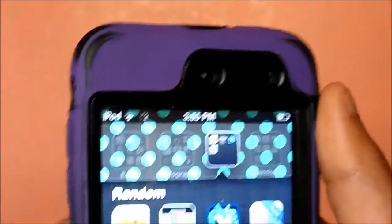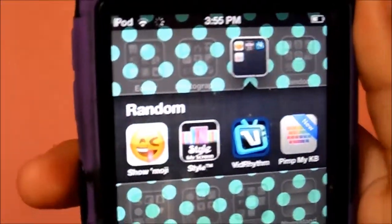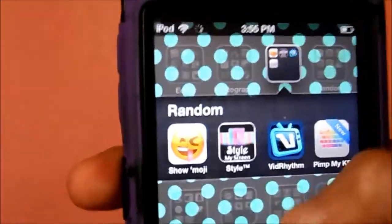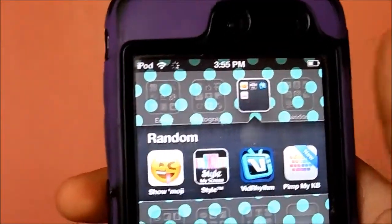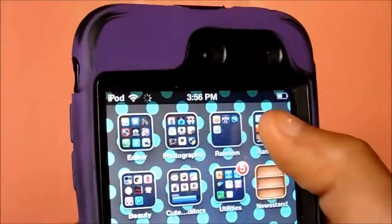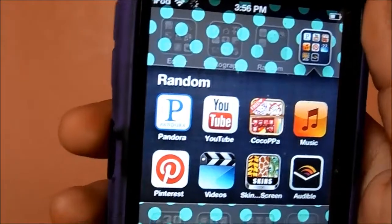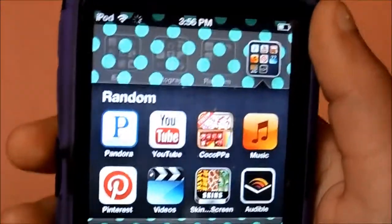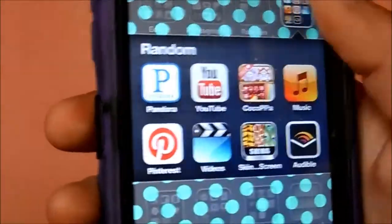Then I have my Random folder, which has Showmoji, Style Wallpapers, Vid Rhythm — I'll show you an example of that — Pet My Keyboard, Pandora, YouTube, Coco, Popa Music, Pinterest, Videos, Skin Screen, and Audible.